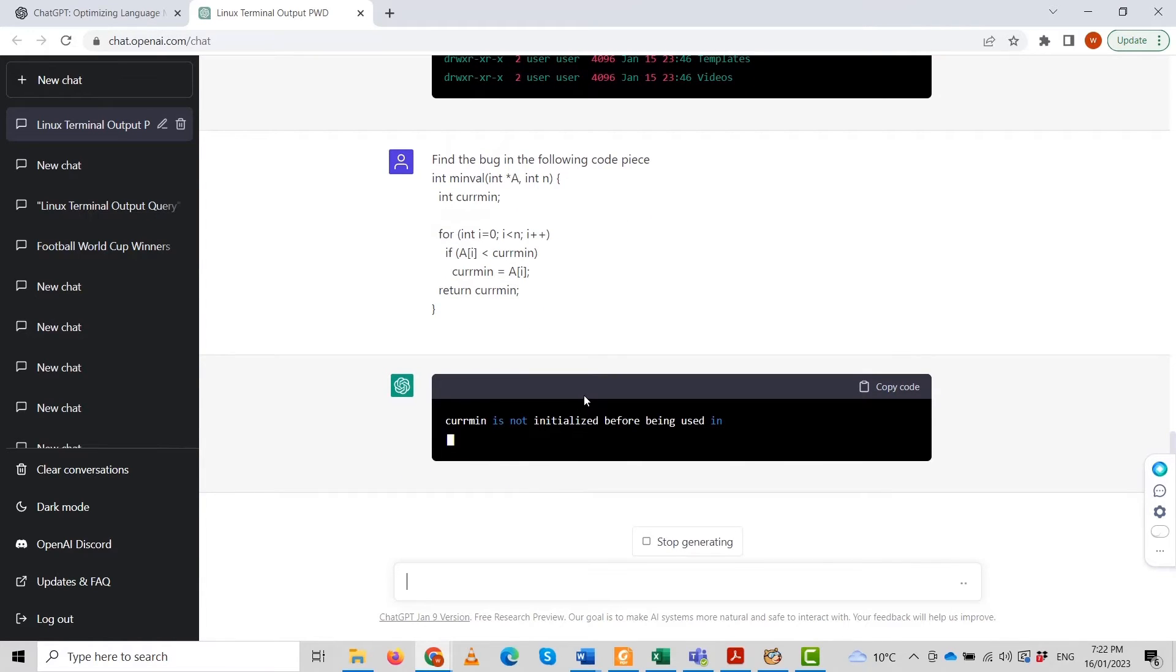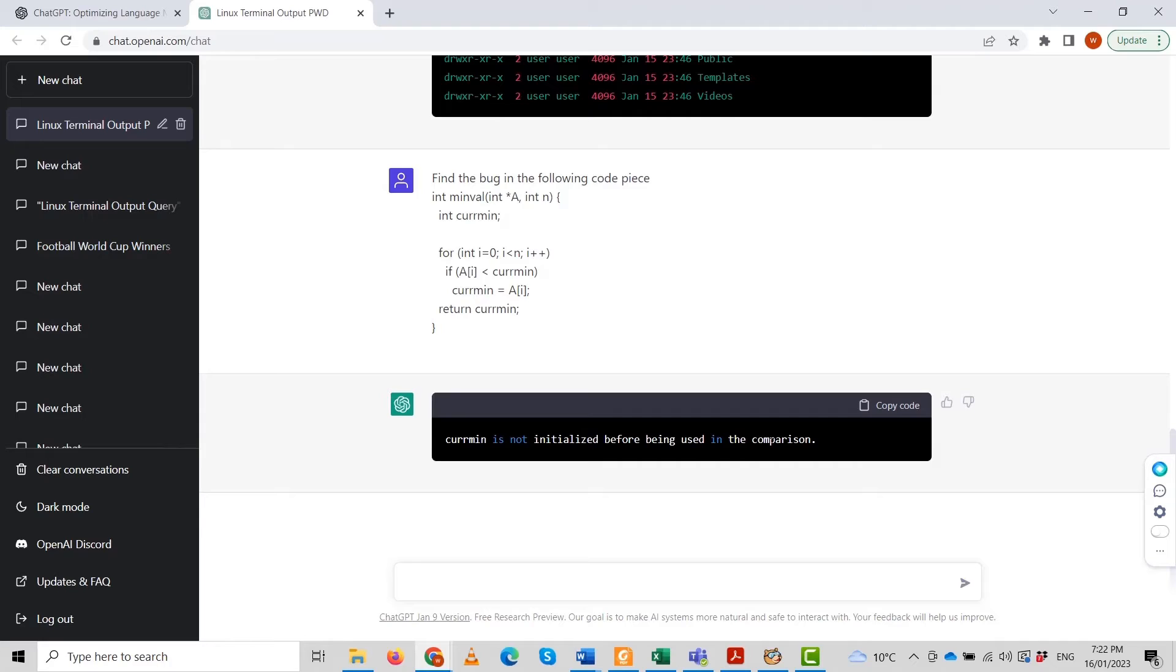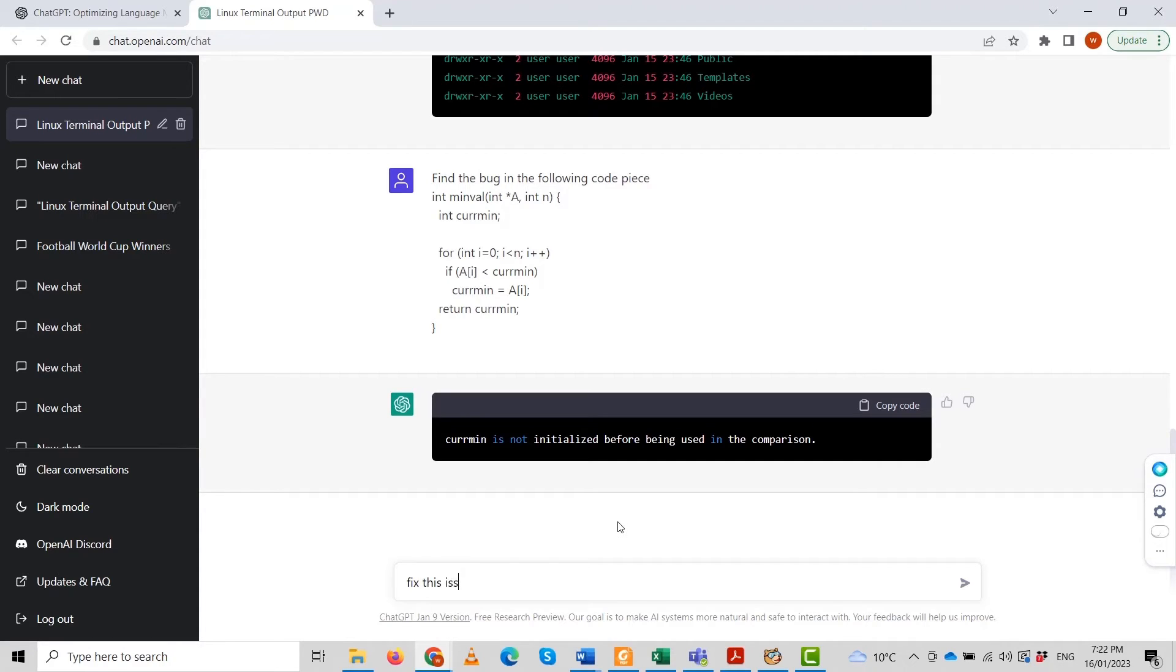It is giving us that this variable needs to be initialized before being used in the comparison. This could cause a problem. Let me write: fix this issue of initializing the variable. Because it remembers the previous prompts or commands, it can work on your previous commands. It remembers those commands and acts like an intelligent bot.